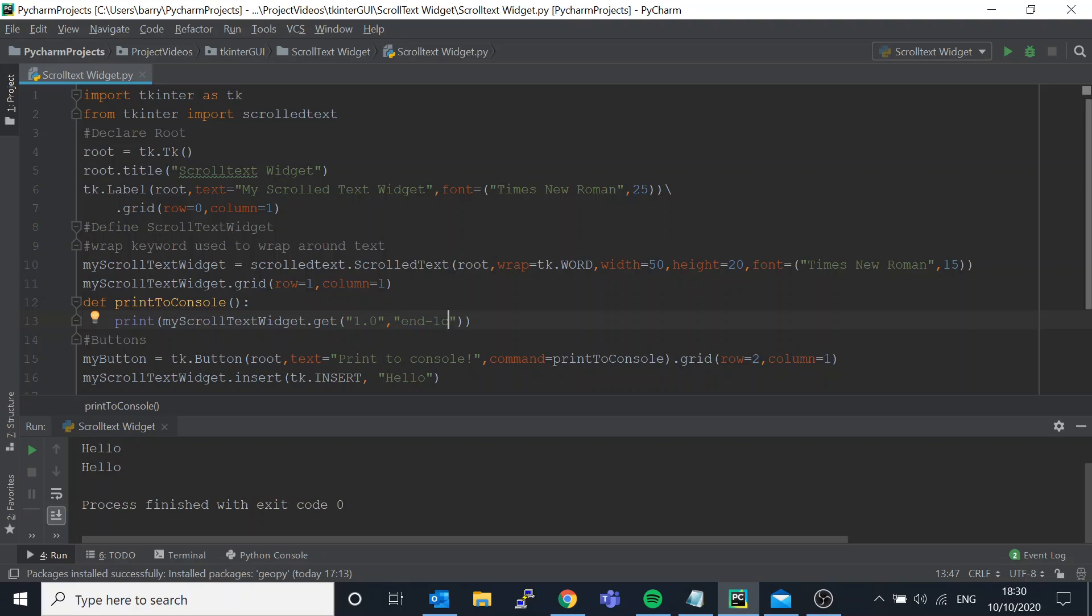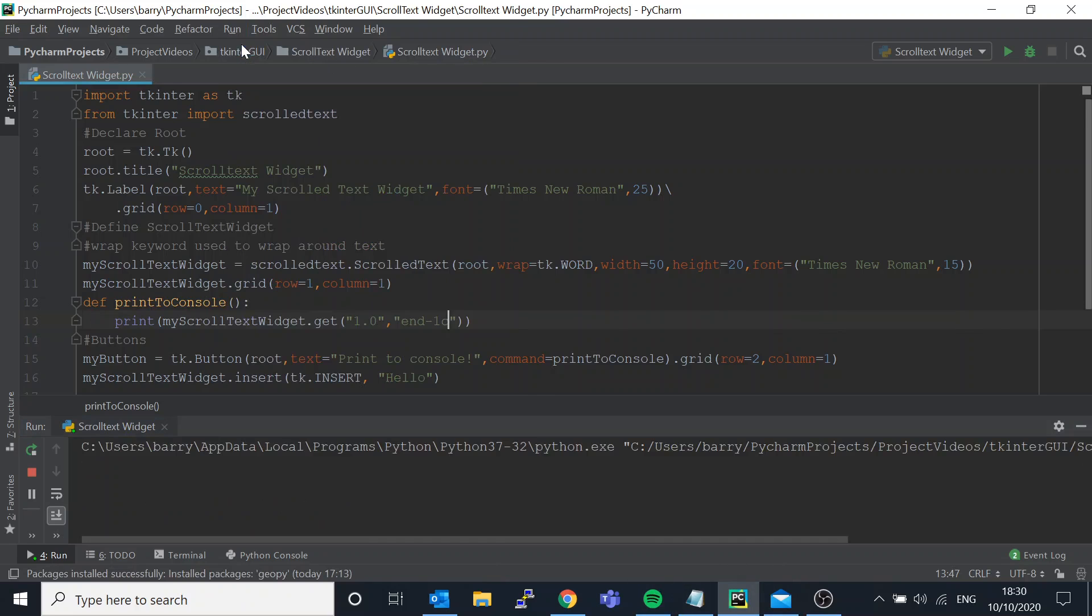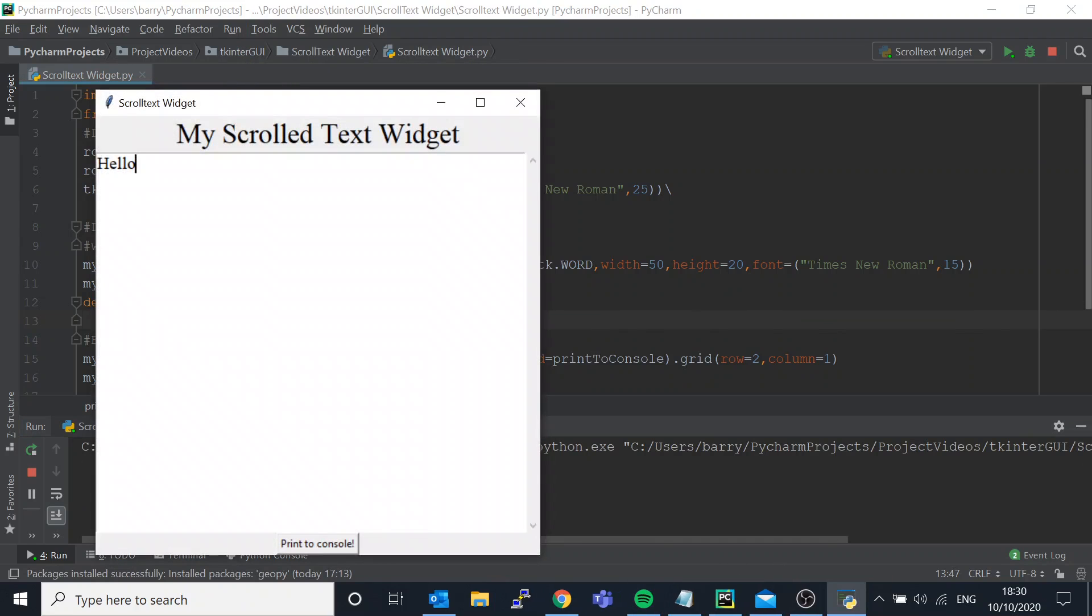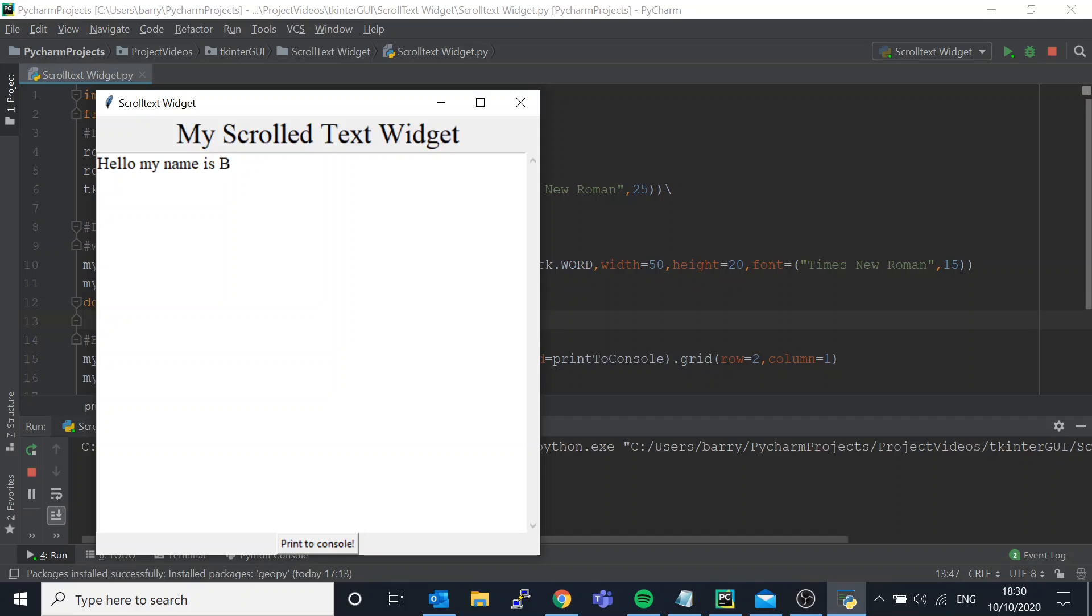But you can have it if you wish. If you are going to have multiple lines, so let's say you've got 'hello my name is Ben, I have an apple'...